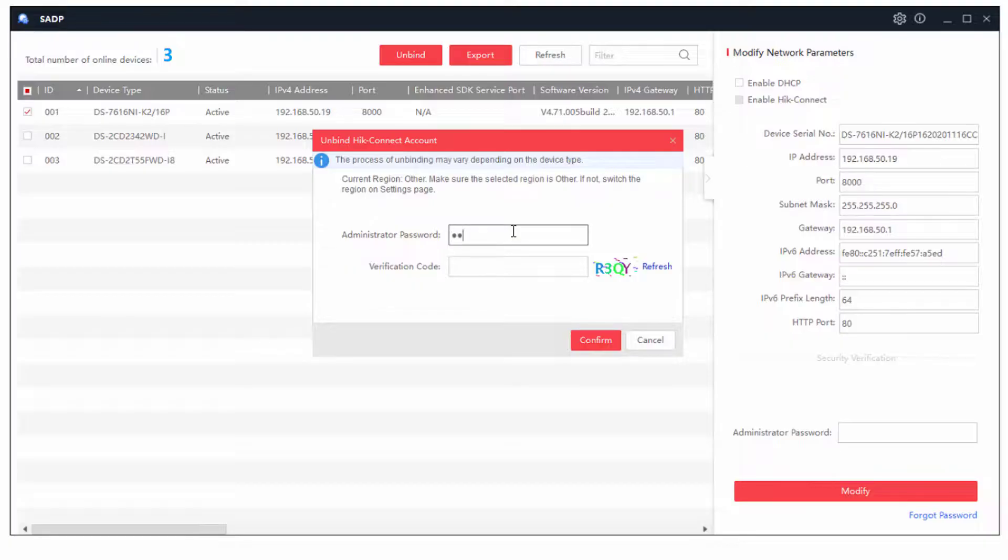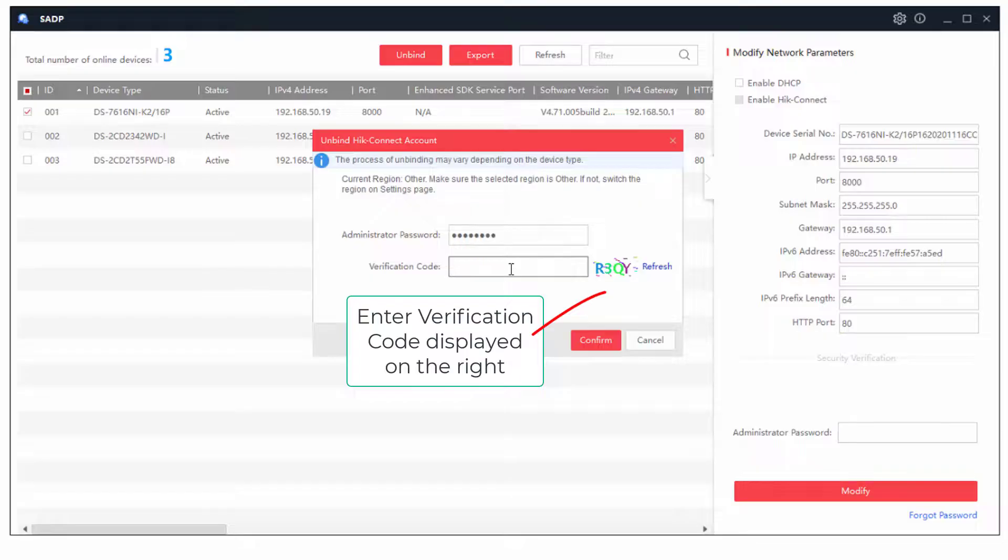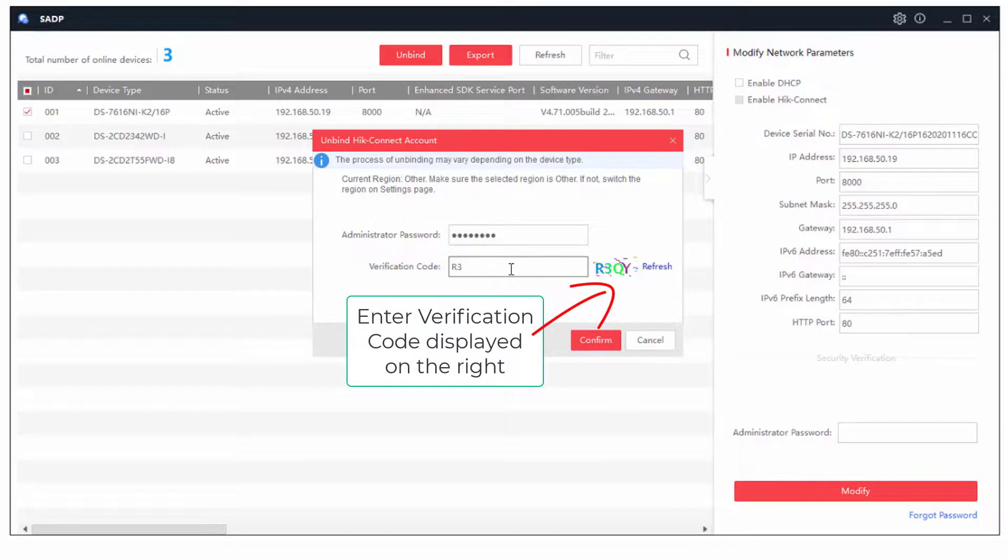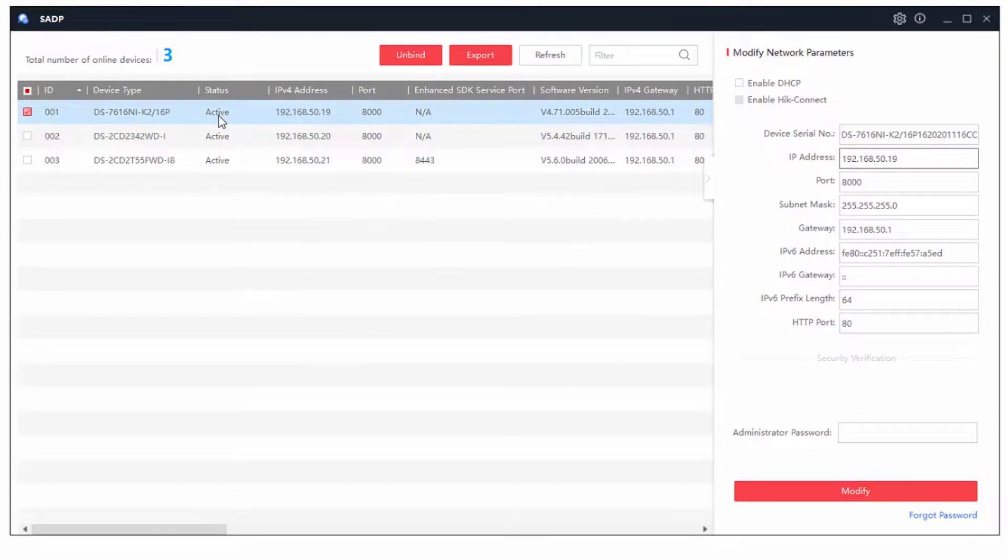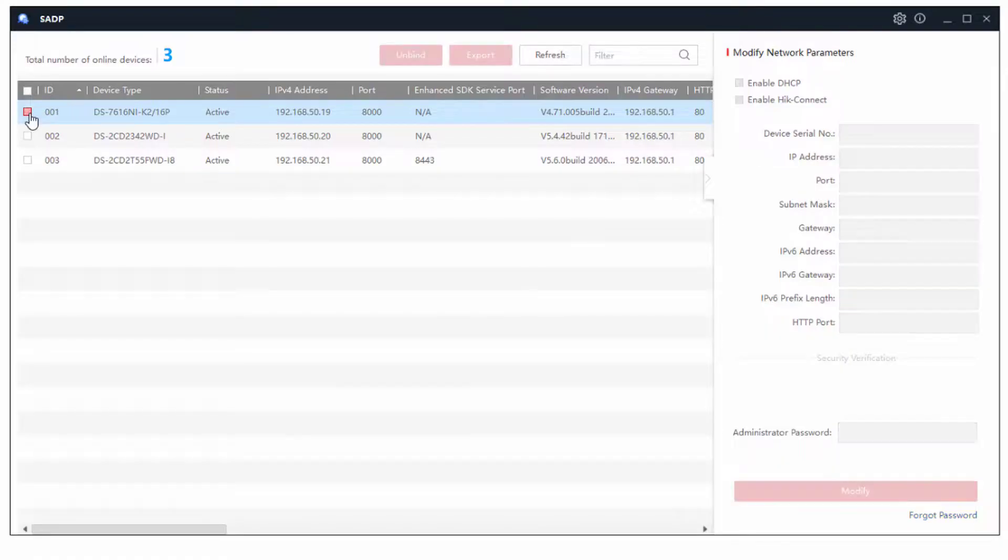I'm going to put that one in there. Here's the one that's highlighted there. Quite difficult to see. But I think we've got that right. And unbind succeeded. There you go. So this is now no longer a Connect enabled recorder. We would have to go and do that manually.